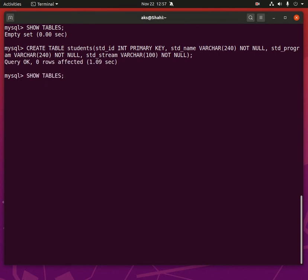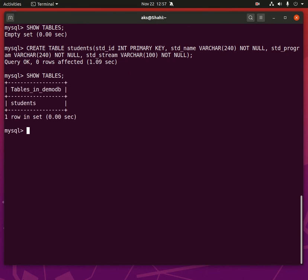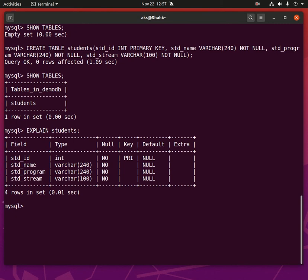If I go ahead and run the SHOW TABLES command, you will have one table. If you want to see what columns do we have in the table, you simply say EXPLAIN and then the table. So this is what we have. In the students table, we have std_id, std_name, std_program, std_stream. And these are the varchar data types, not null. This is primary key, default null, null, null, extra nothing extra.